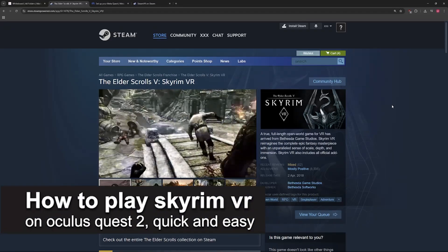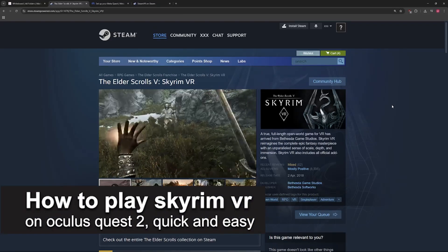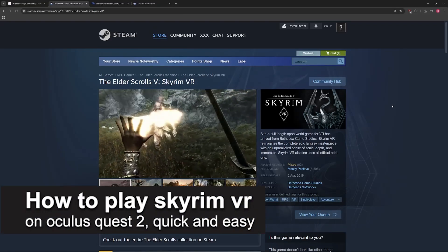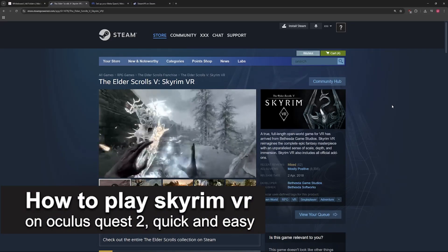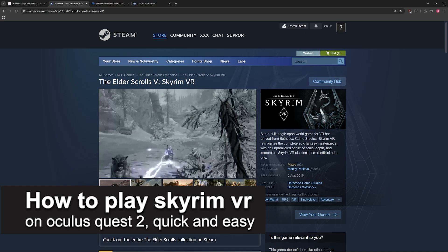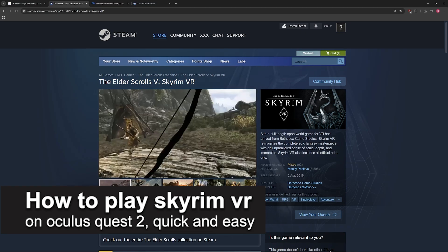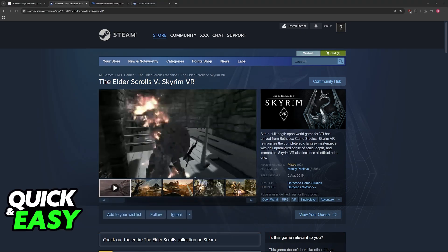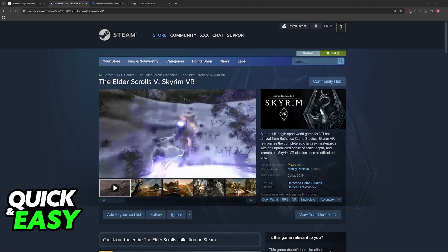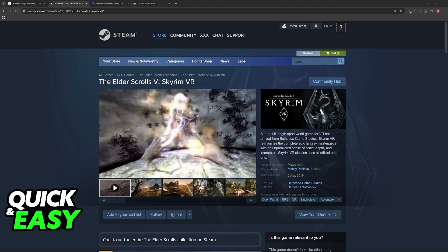In this video, I'm going to teach you how to play Skyrim VR on Oculus Quest 2. It's a very easy process, so make sure to follow along.